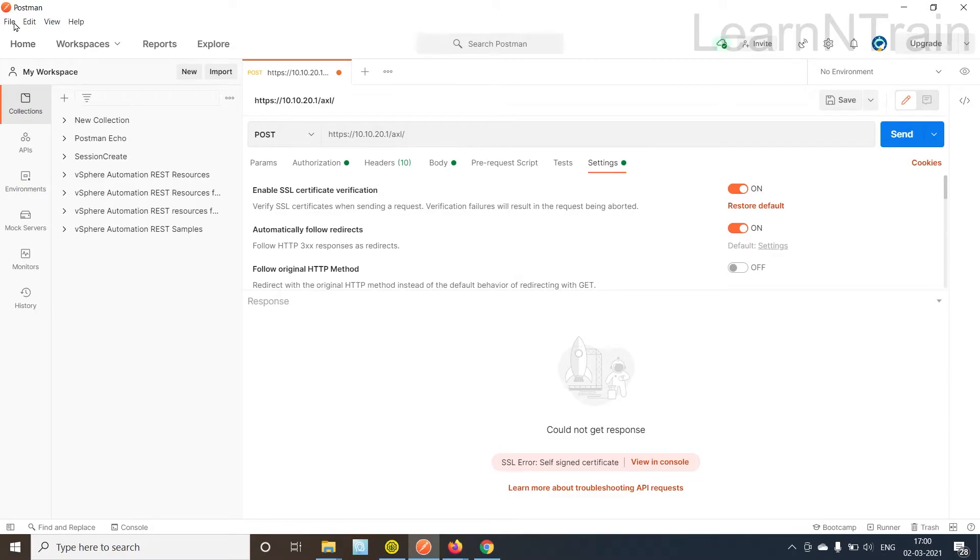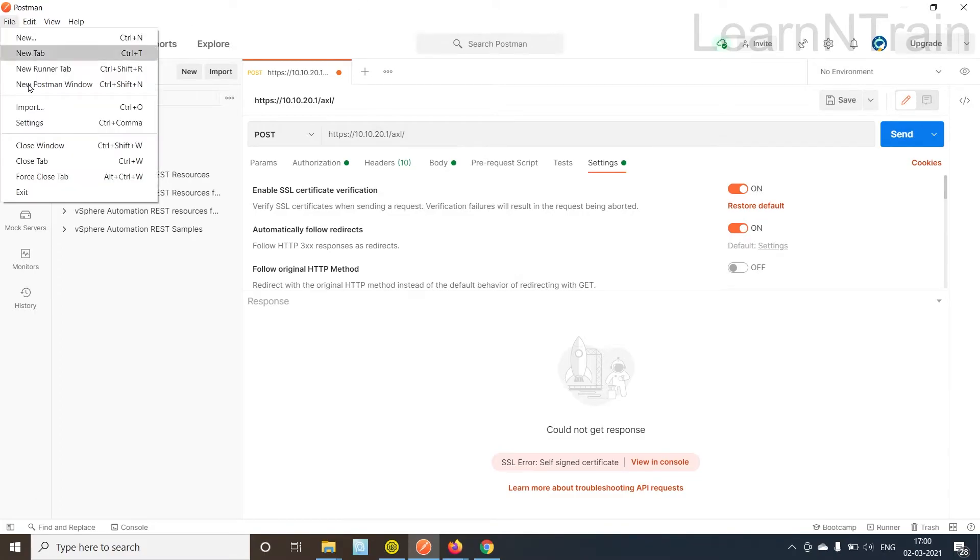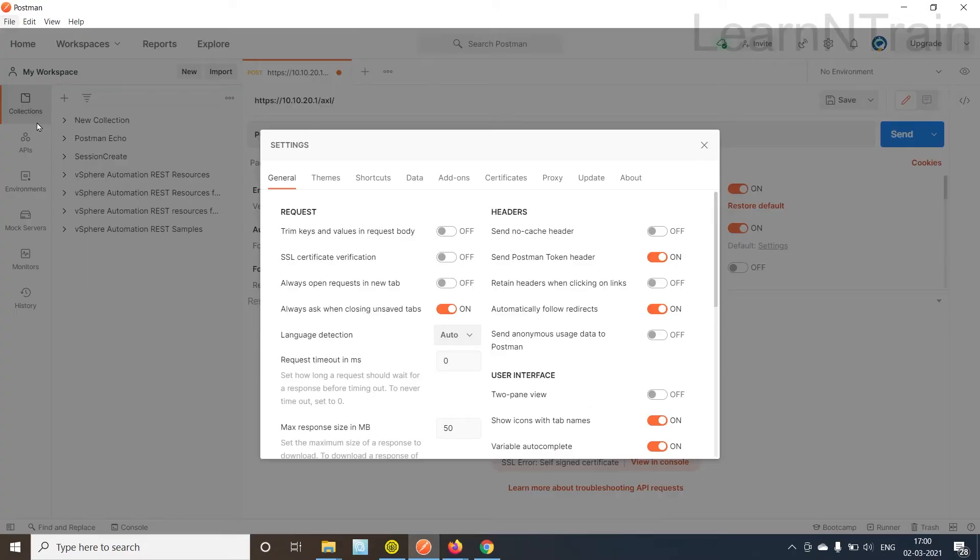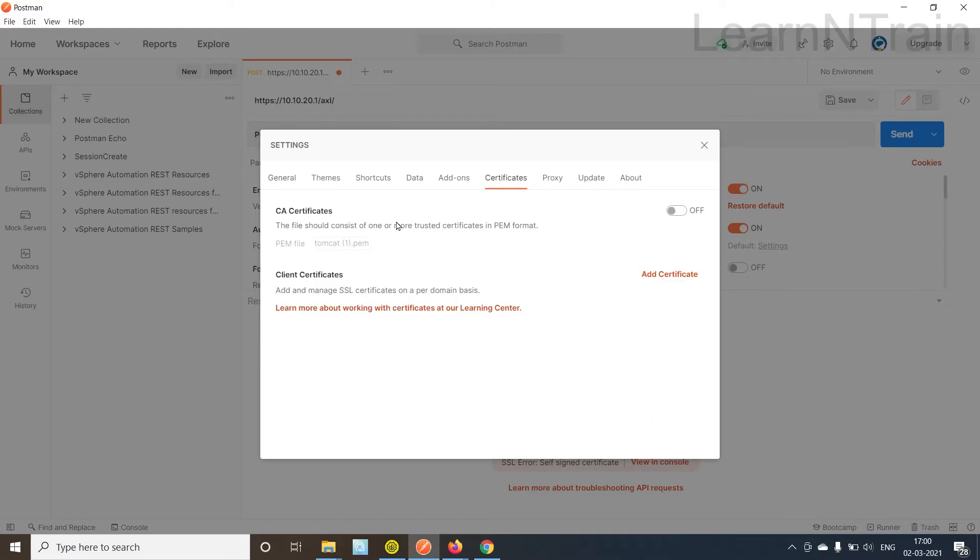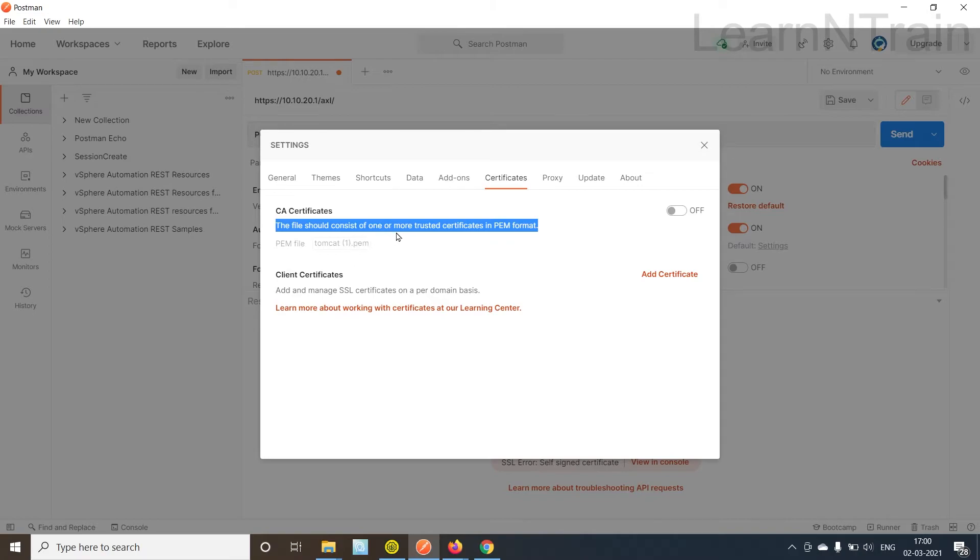Now in the Postman tool we'll go to File, Settings, Certificates. See a certificate. The file should consist of one or more trusted certificates in PEM format. I'll switch it on.